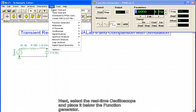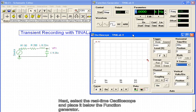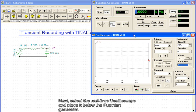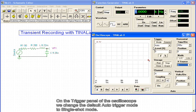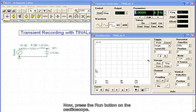Next, select the real-time oscilloscope and place it below the function generator. On the trigger panel of the oscilloscope, we change the default auto-trigger mode to single-shot mode. In single-shot mode, the measurement begins when we press the Start button on the function generator. Now, press the Run button on the oscilloscope.